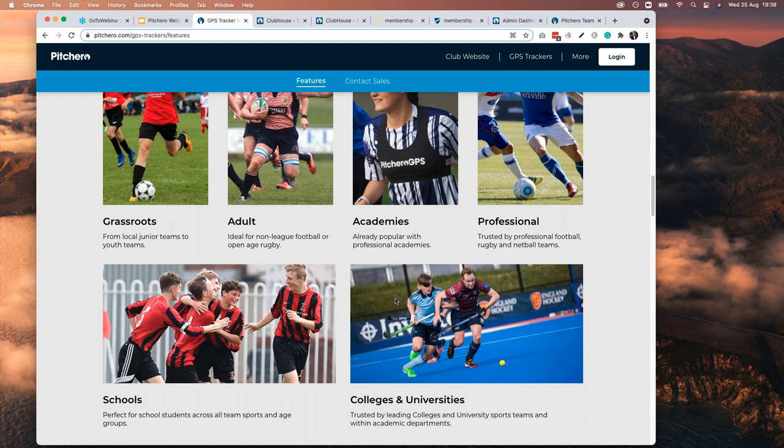The easiest way to describe GPS is: if you go for a bike ride you probably have a Garmin computer recording where you go; if you go for a run you take your phone to see how far and fast you ran. This is exactly the same in a team environment. We're really proud of it and it's coming to a lot of teams across the UK very soon. In a couple of years we're hoping to see thousands of clubs wearing PitchHero GPS to help player development and overall team performance.